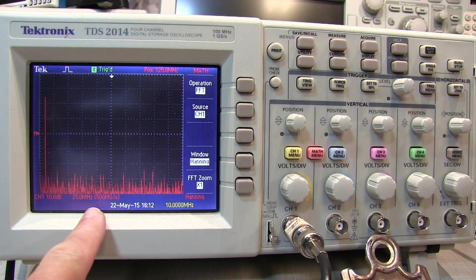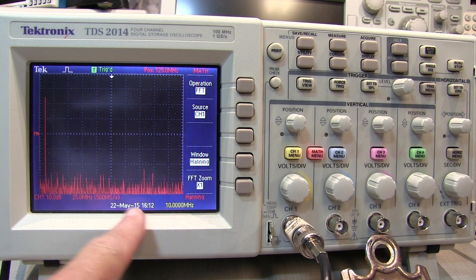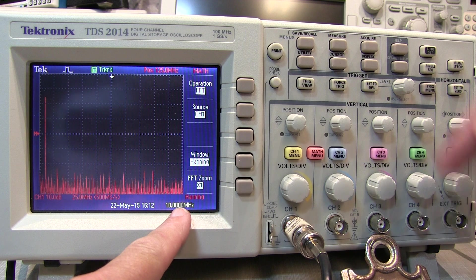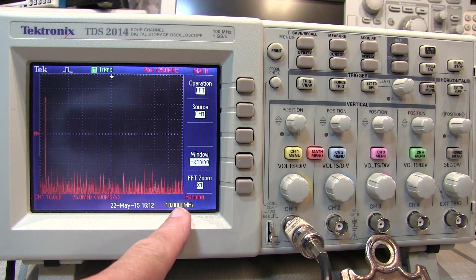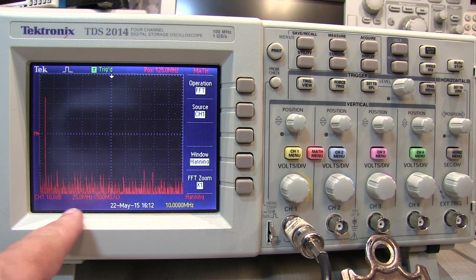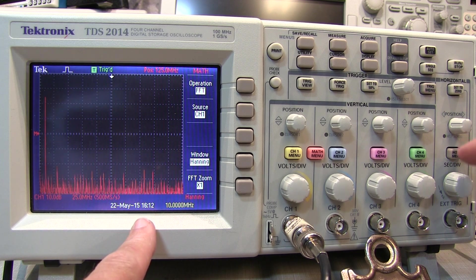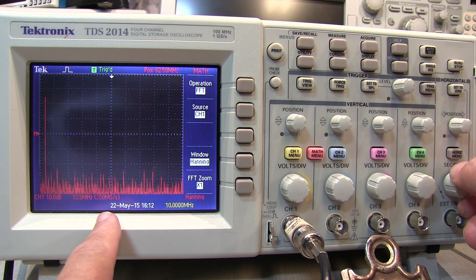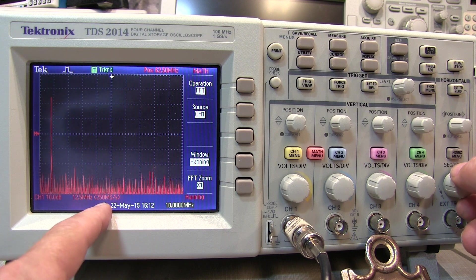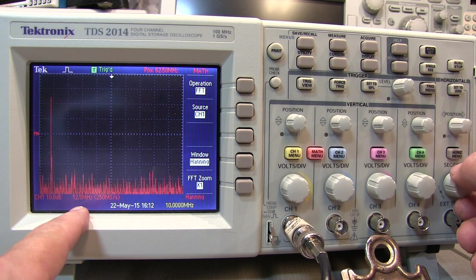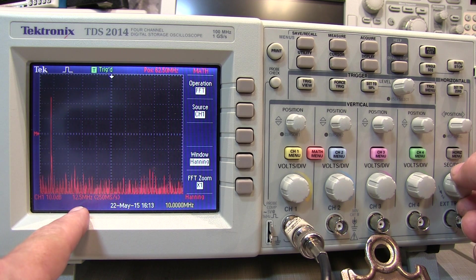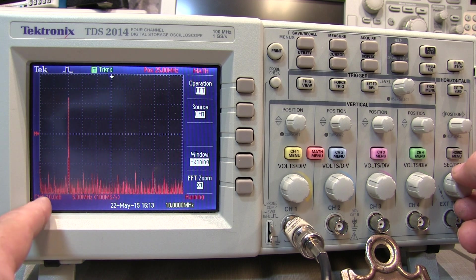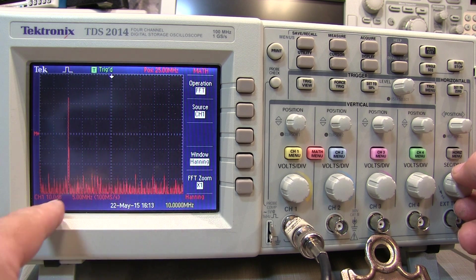The frequency coverage here is DC to 250 megahertz at this particular setting, but maybe you don't need 250 megahertz — and that's even beyond the 100 megahertz bandwidth of the scope. To reduce that, take the seconds per division control and turn it to a larger value. As I turn it up, my sample rate drops to 250 megasamples per second and I'm now at 12.5 megahertz per division. Turning it again I'm at 100 megasamples per second at 5 megahertz per division — a DC to 50 megahertz frequency range.